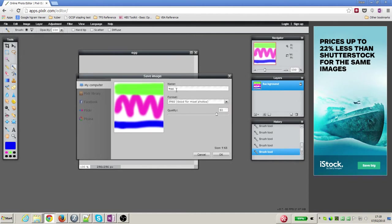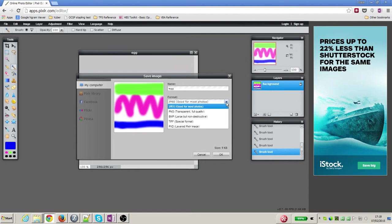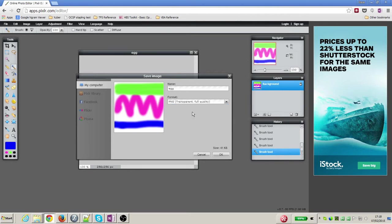Now it's picked up that the name is 'egg' so that's right, but the format needs to be PNG, so I'm going to drop down that list and pick PNG transparent full quality and say okay.